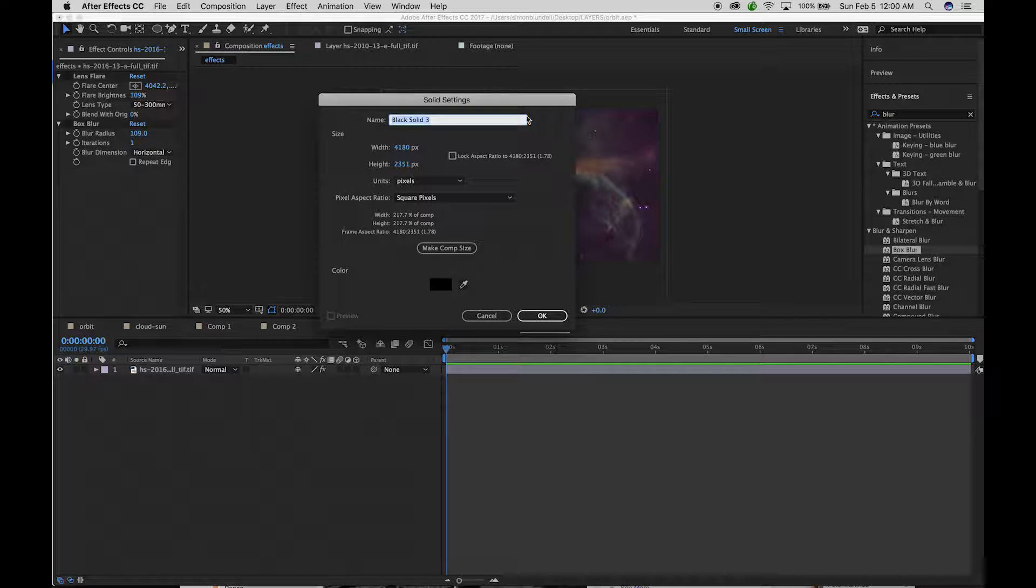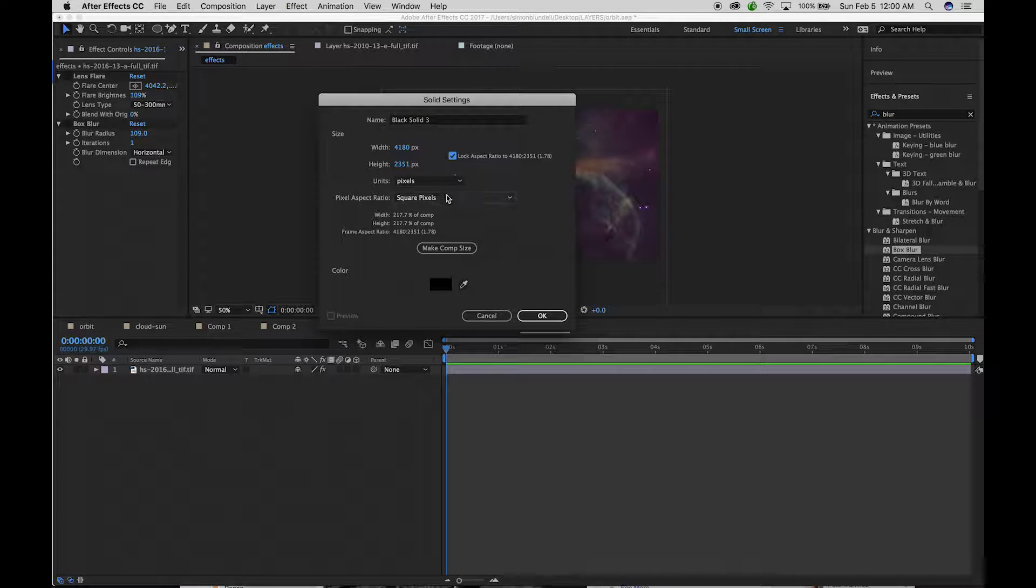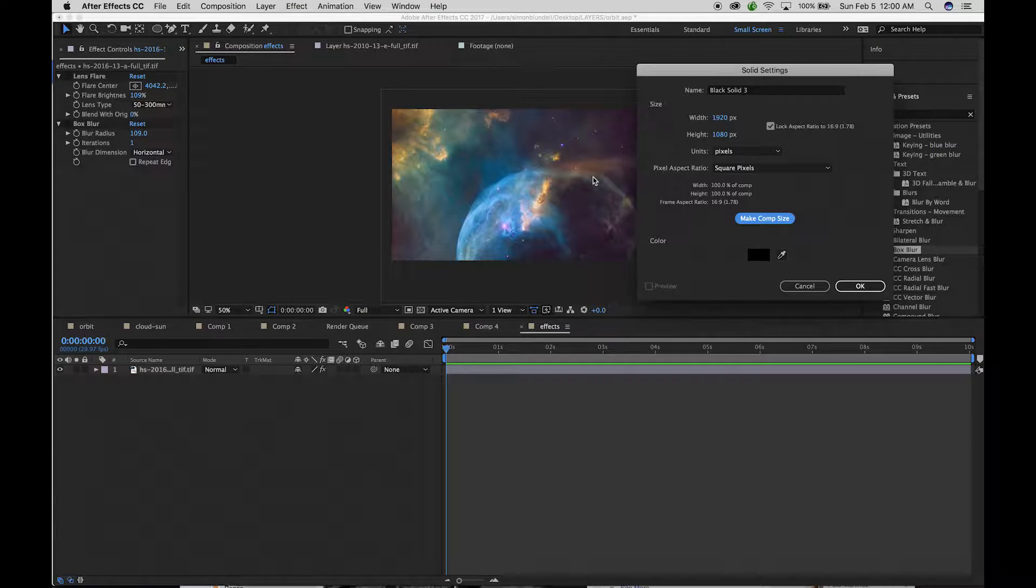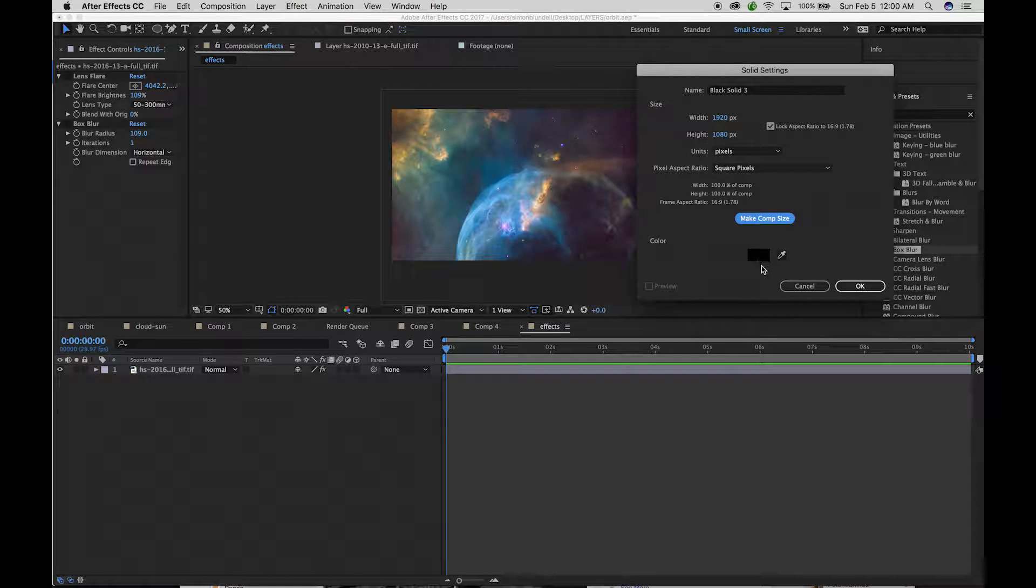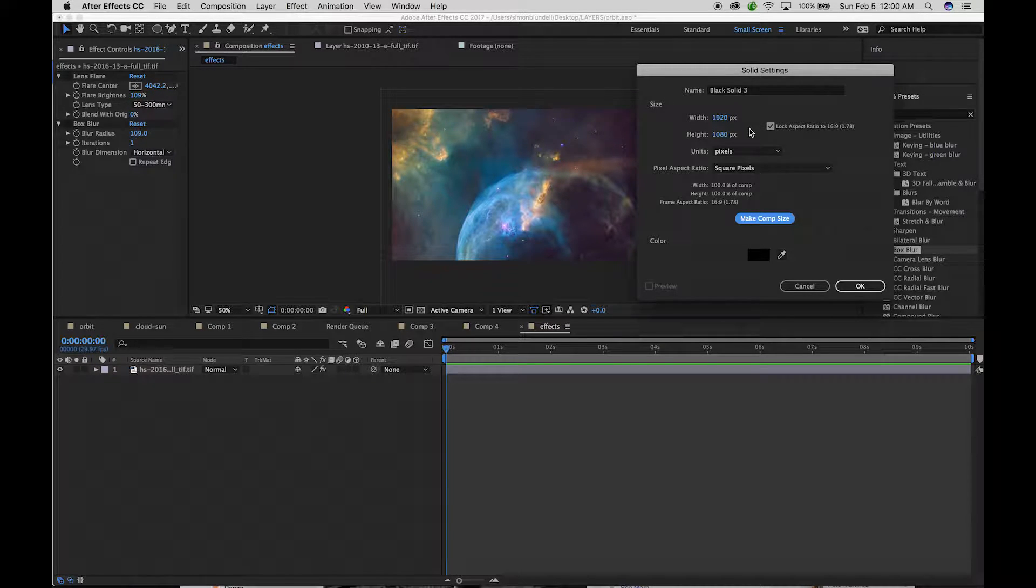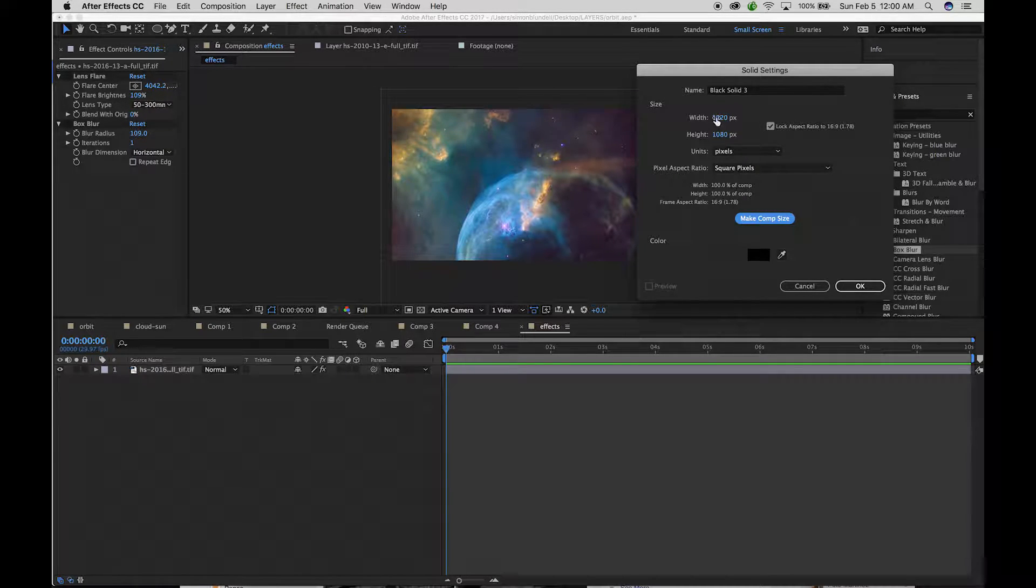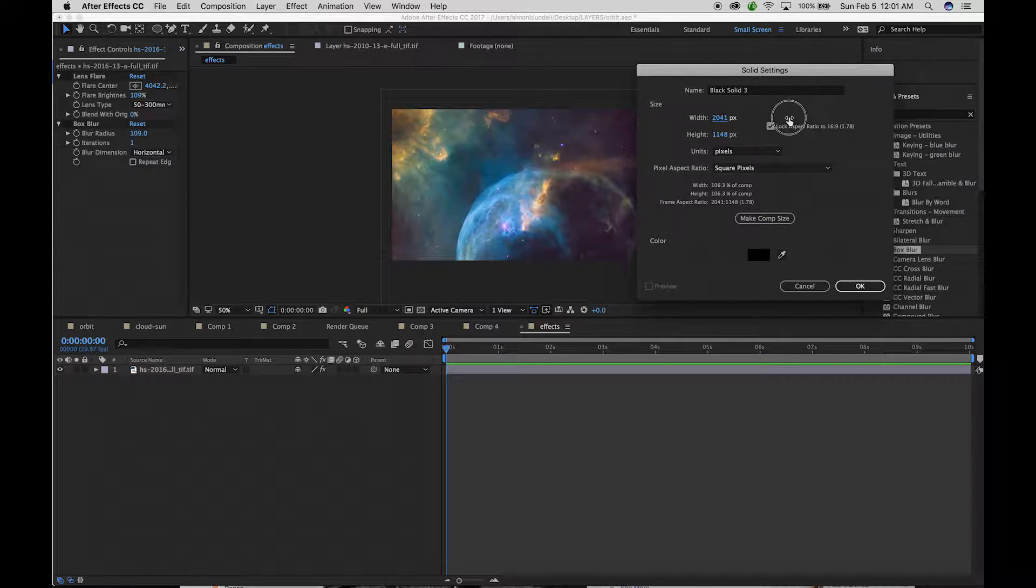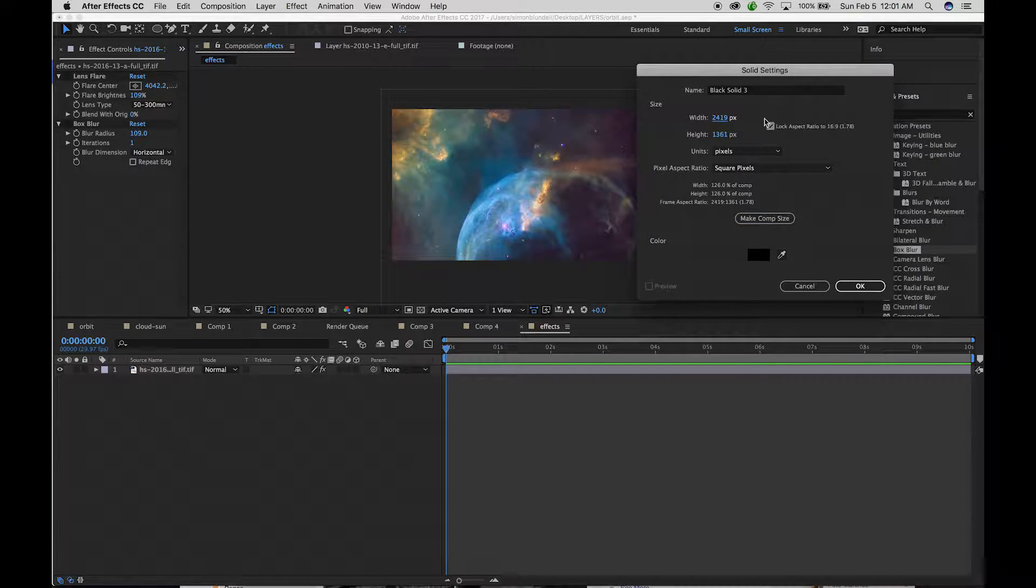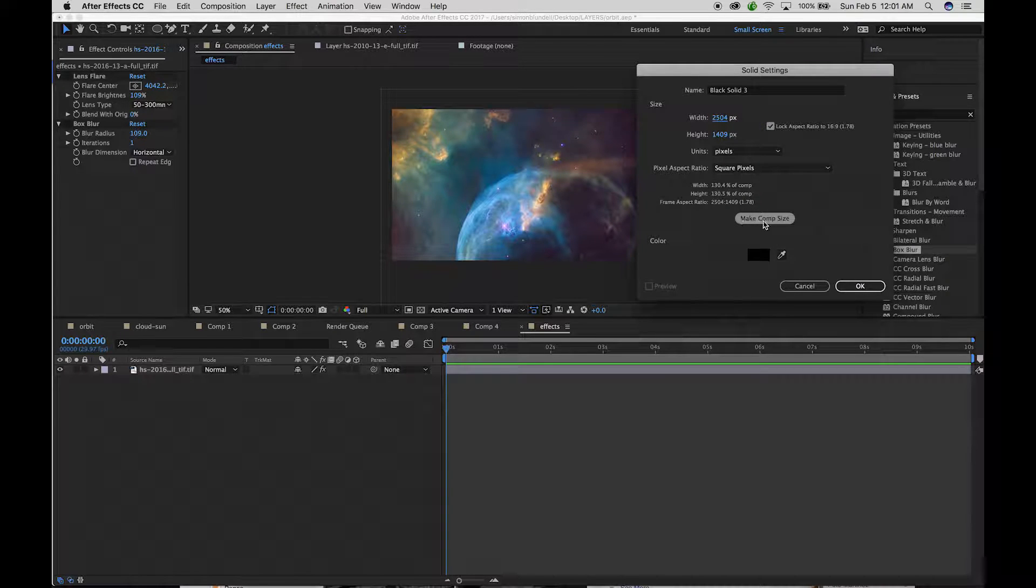And what I'm going to do is make a new solid. And one thing that I like to do with this, because I'm going to use a black solid, and I'm going to lock the aspect ratio, but I'm going to make the solid larger than the composition.